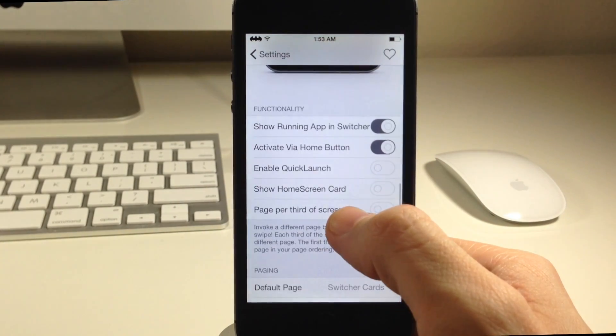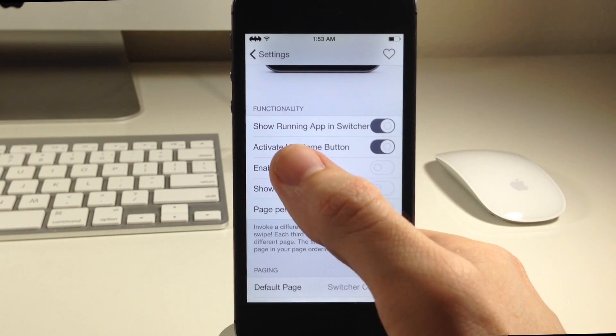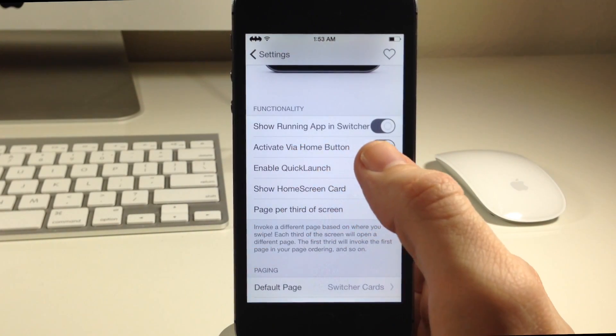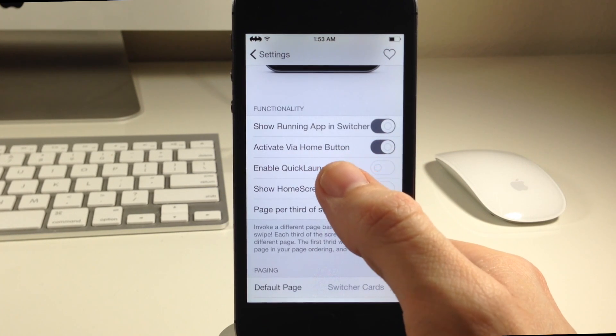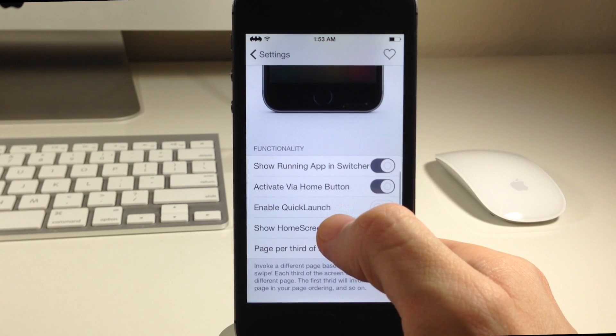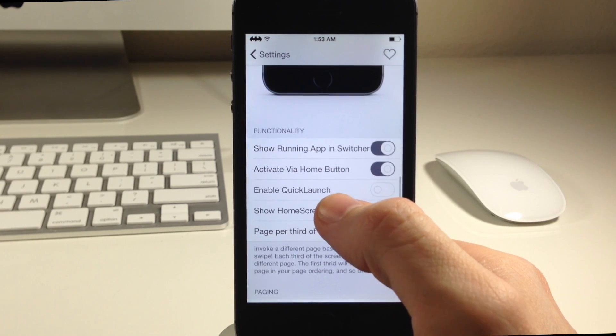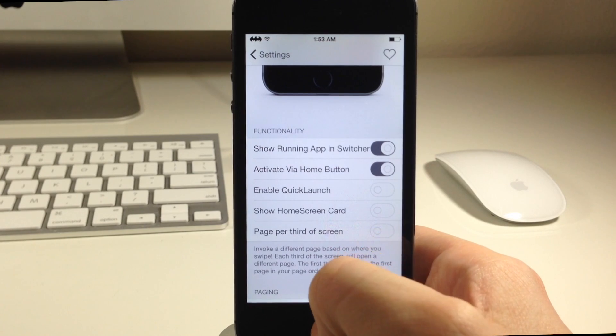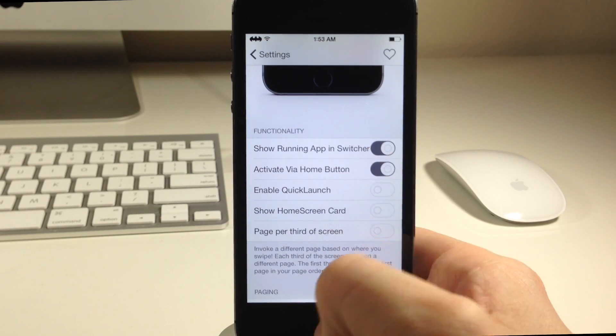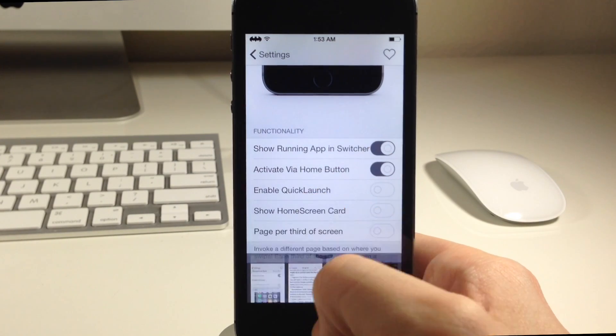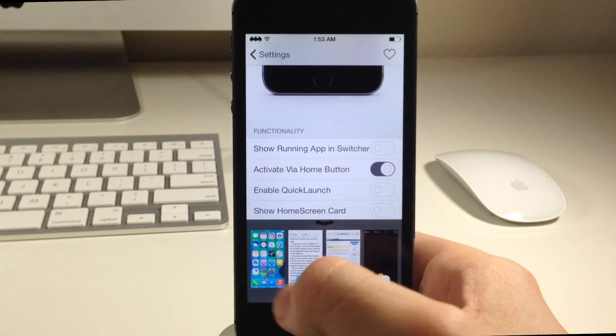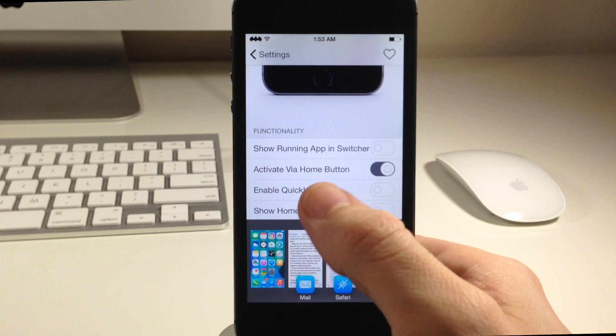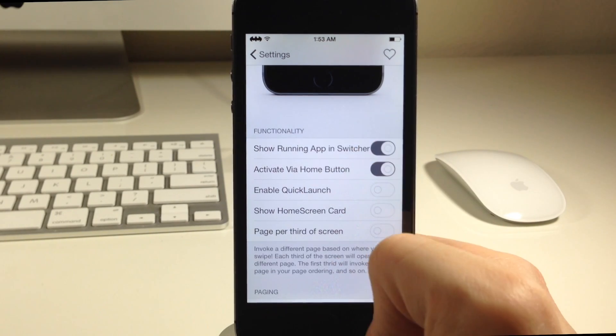Let's move on down to functionality. Here we have show running app in switcher. Basically what that means is do you want to show the settings app in the switcher if you're in the settings. I'm in the settings right now so I have that toggled on so it should show the settings. If I toggle this off it's not going to show the settings as you can see right there. We'll go ahead and toggle that back on.